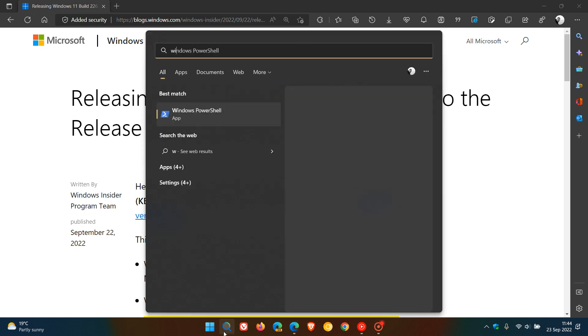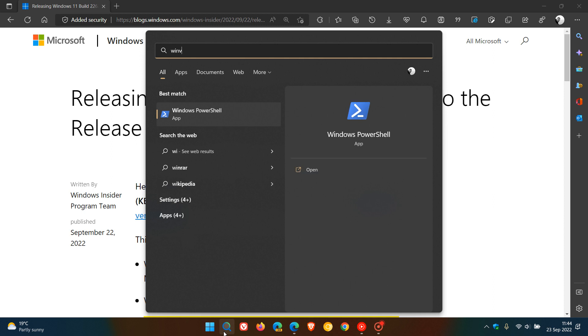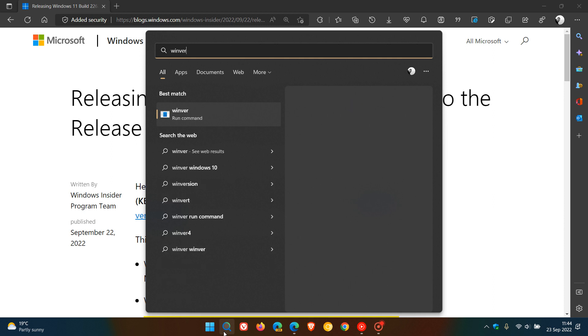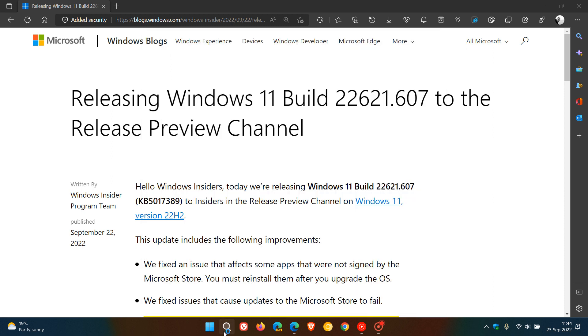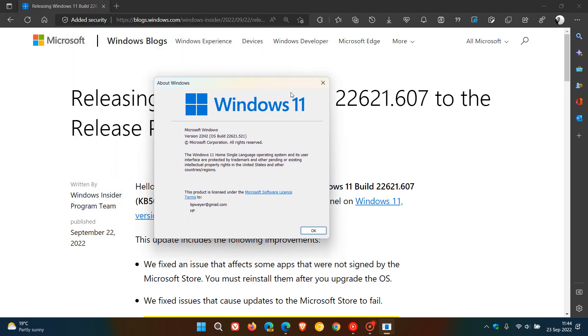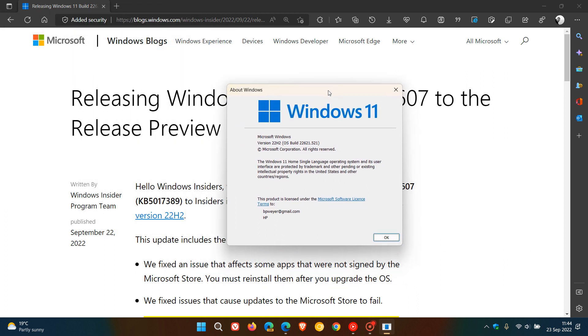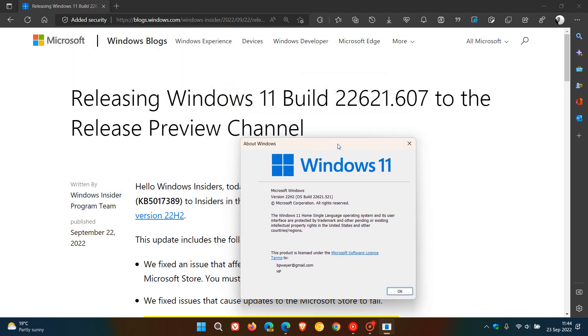And if we just head to the search and we just enter WinVer, the latest version now of Windows 11 is version 22H2, and the OS build is currently on 2261.521. So when this next update does roll out, the OS build for version 22H2 will be bumped up to 2261.607.